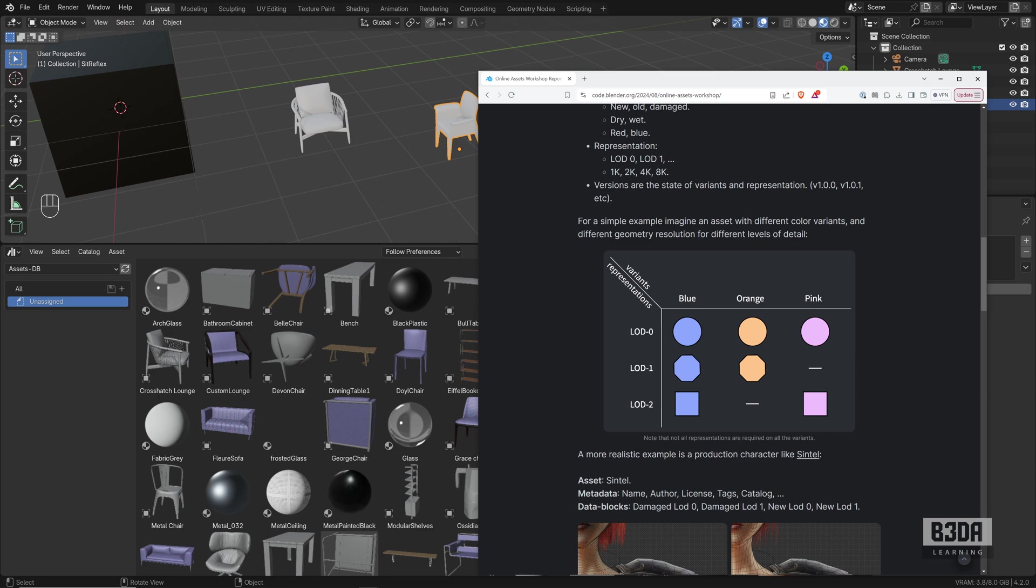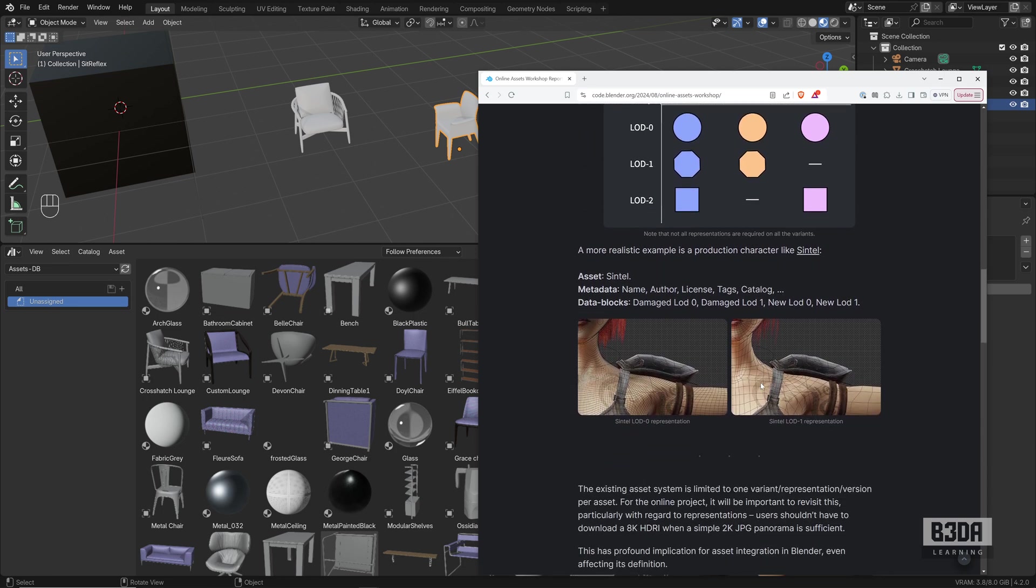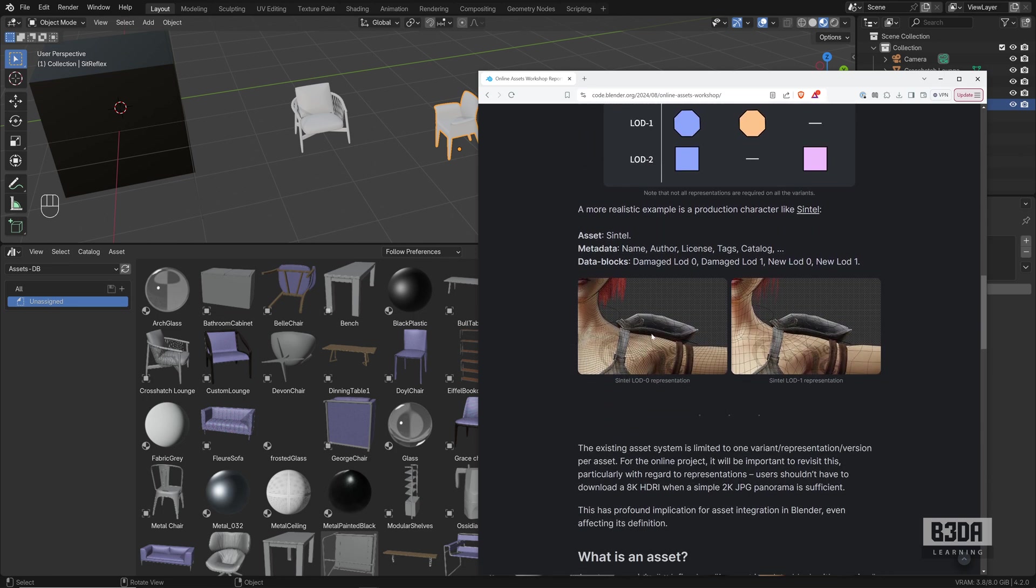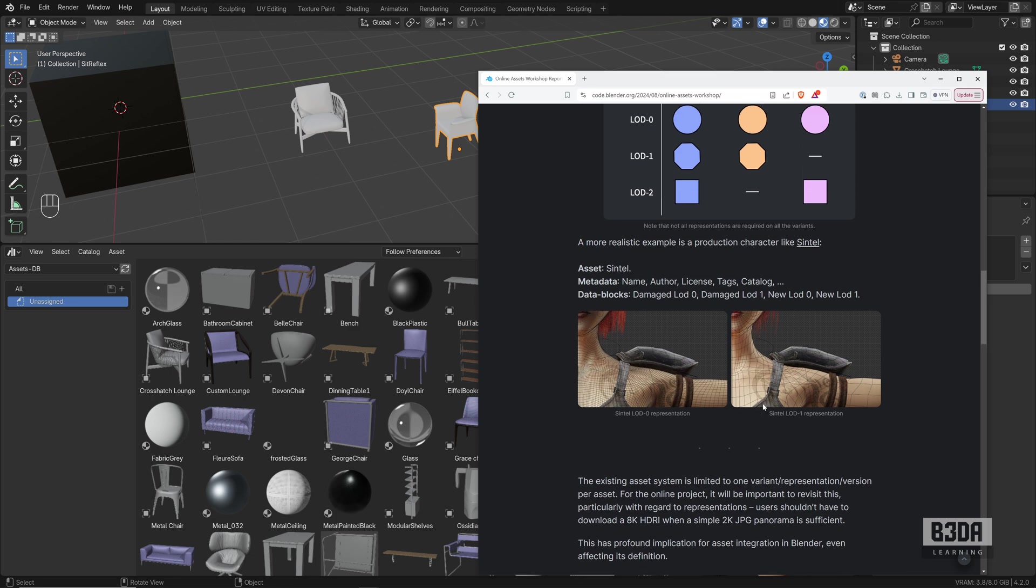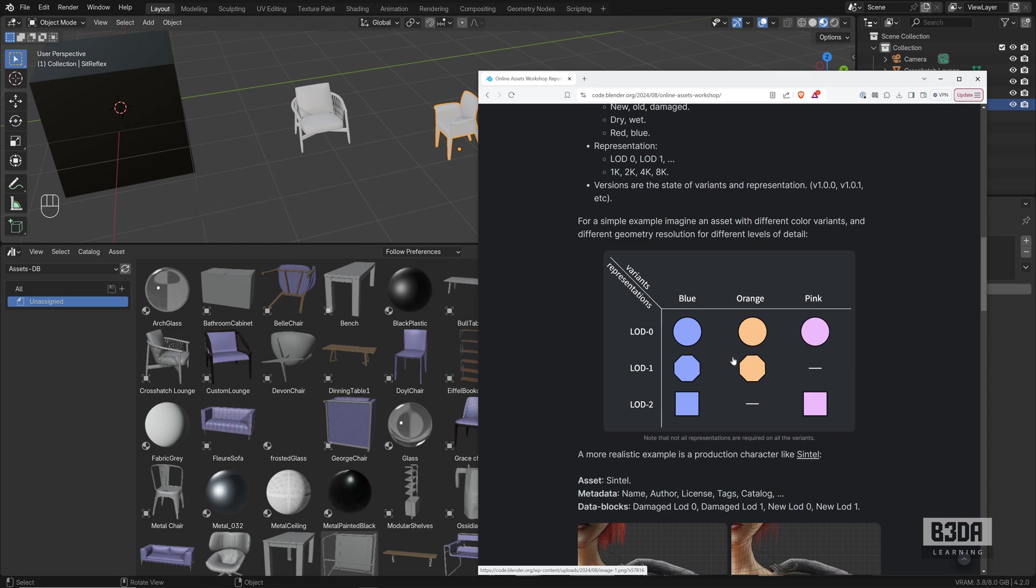In case you are reducing the polygon size of your model based on the distance from the camera, they are explaining here with some examples with Sintel. It will be an incredible update and an incredible addition to the way Blender manages assets because for design work, like I said, I could have just one version.